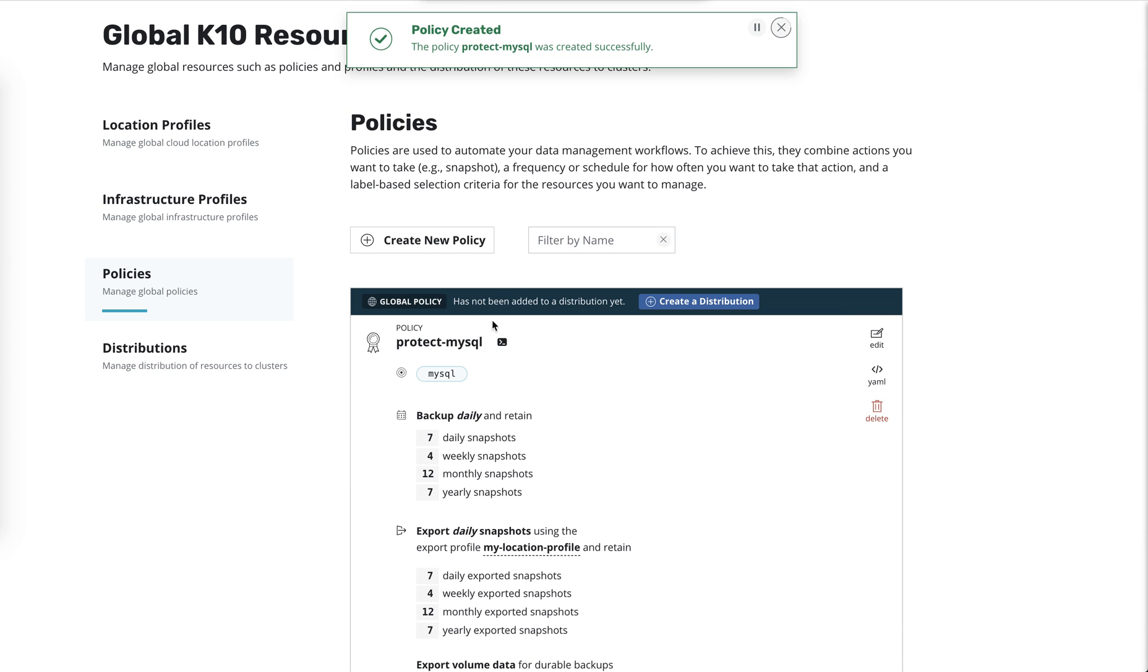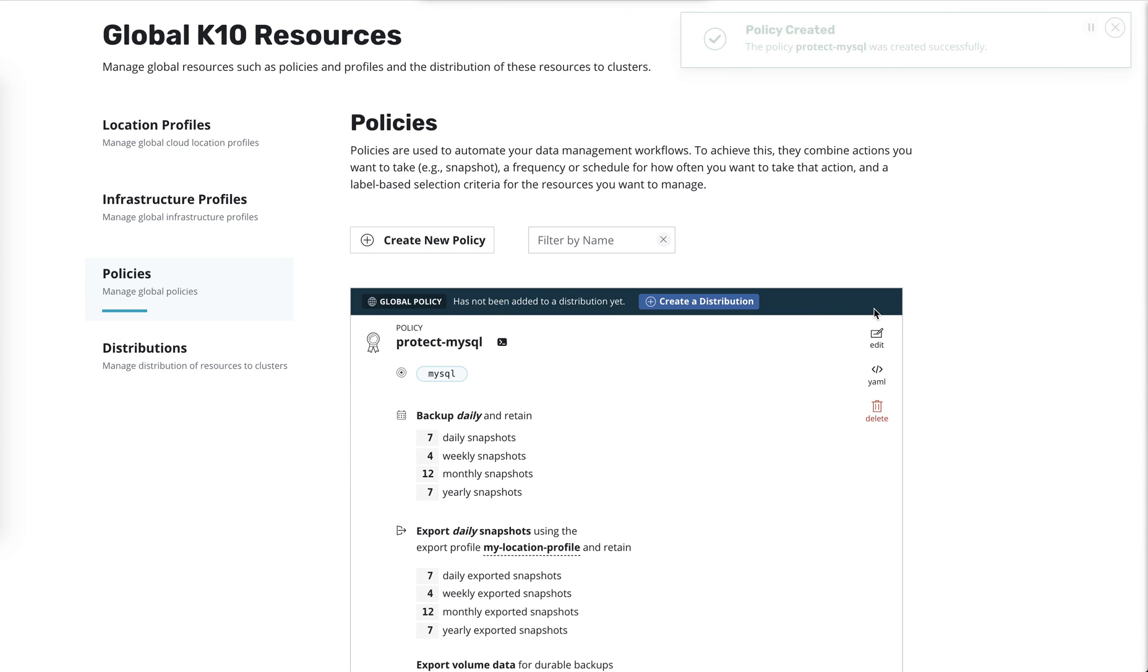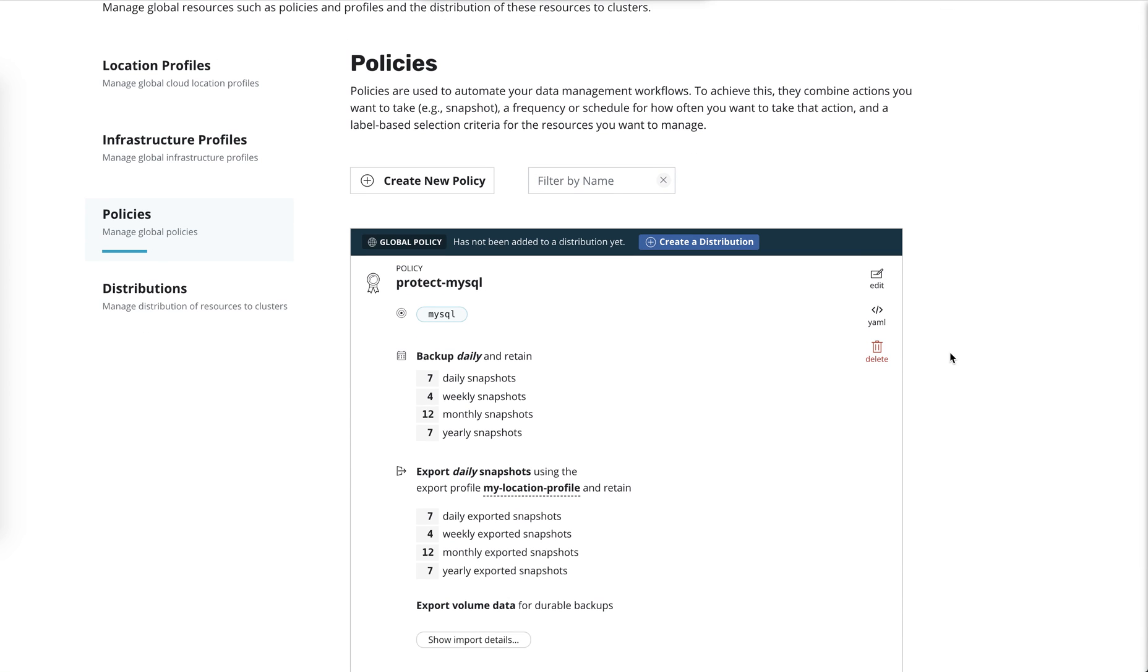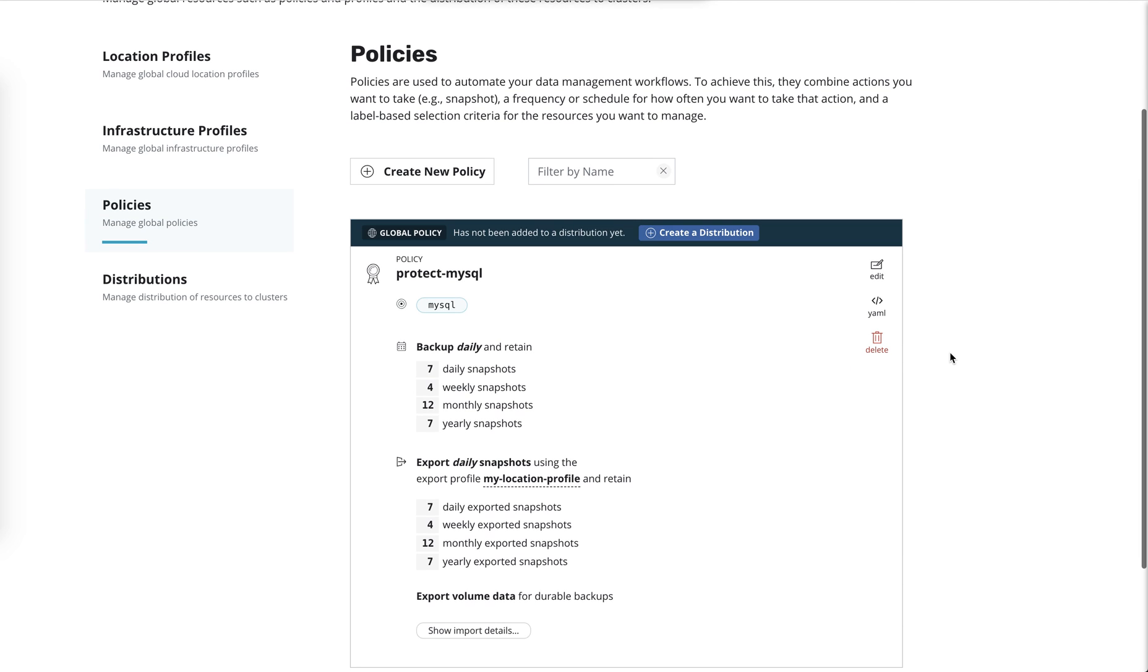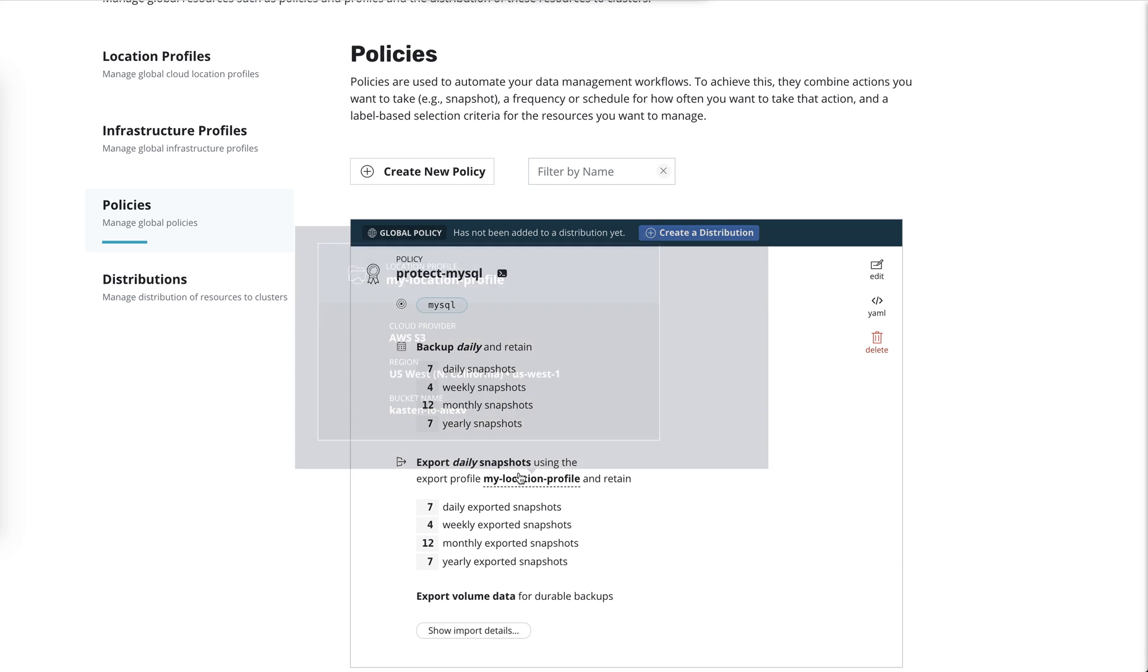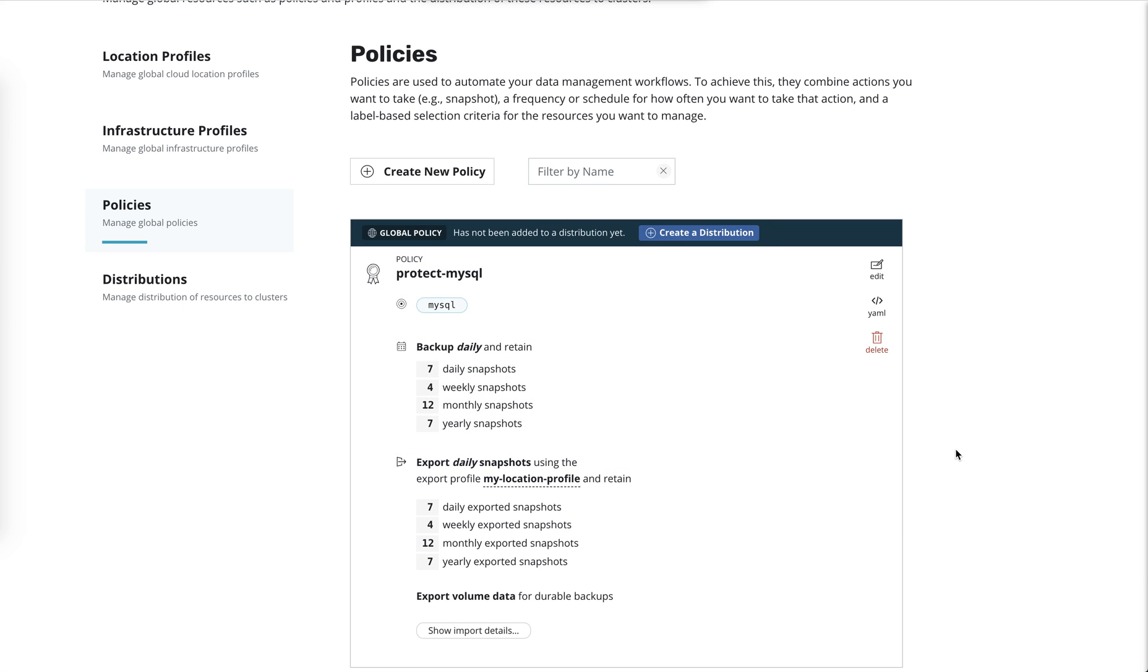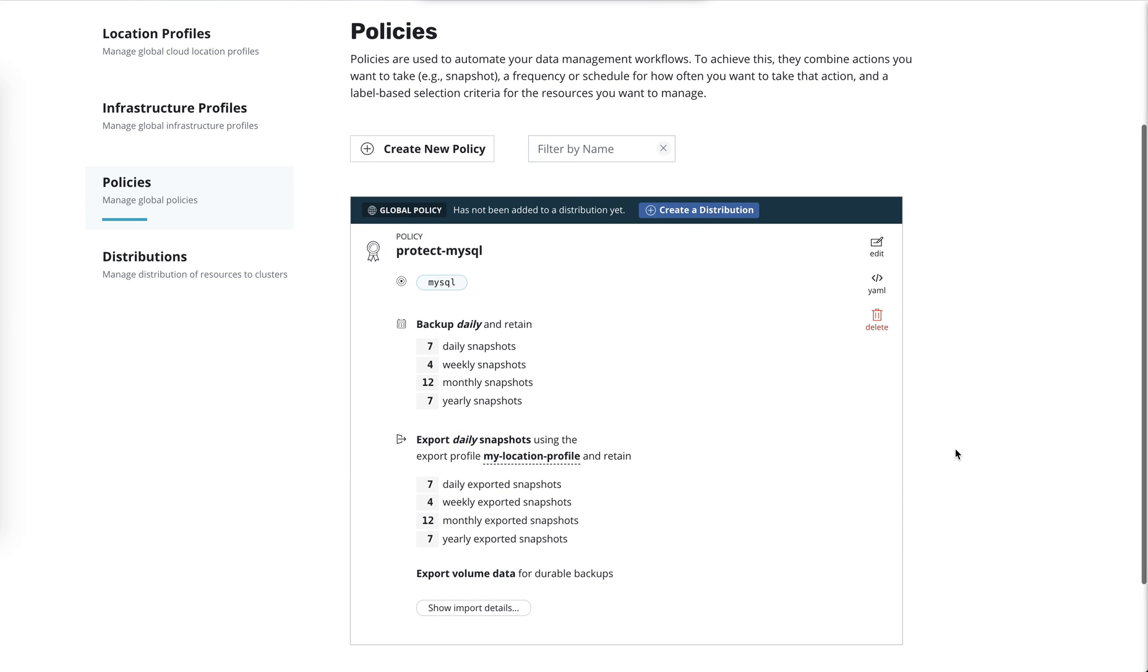Again, we have this extra bar at the top that just says that this has not been added to a distribution yet. This policy won't take effect until it's actually been moved to a cluster. And we can see that we're using this location profile. Now, we have this convenient button here that allows you to have a one button click to go straight to distributions and pre-fill the form.